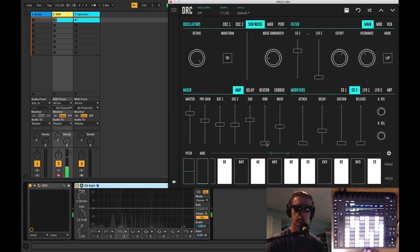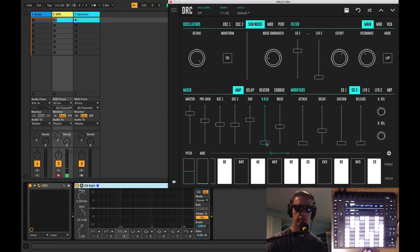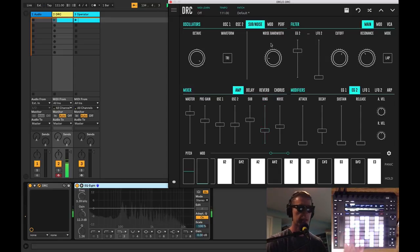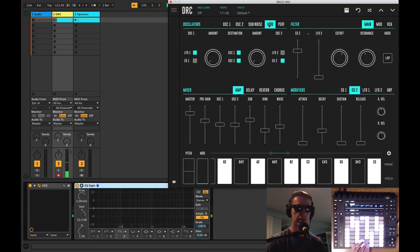There's also a ring modulator, which I think adds a nice little touch here—just a little bit.